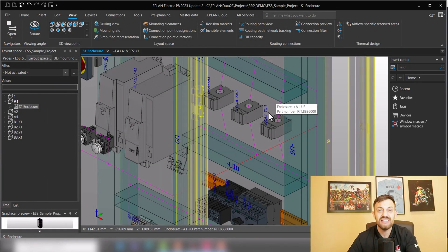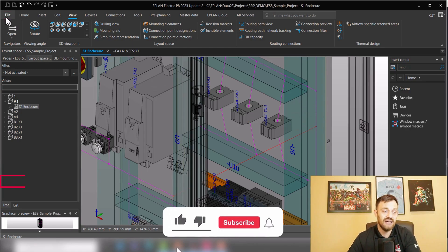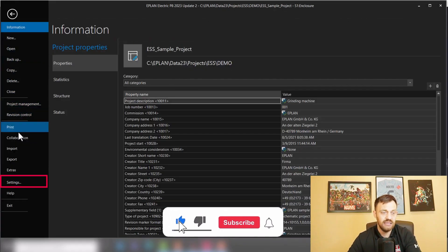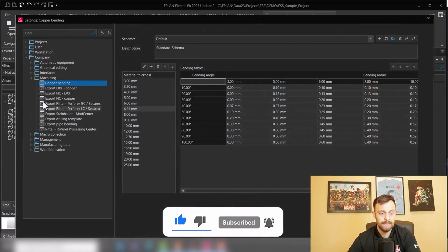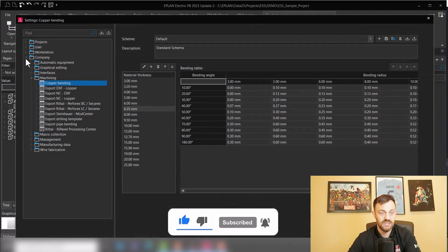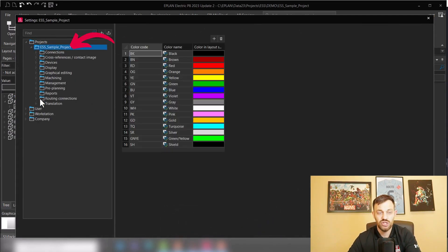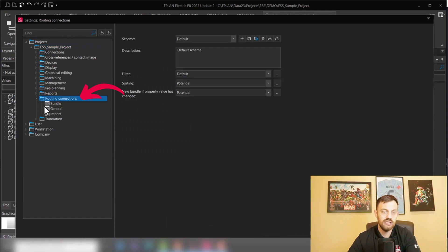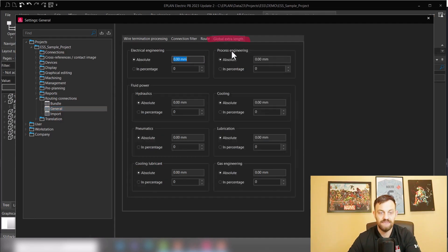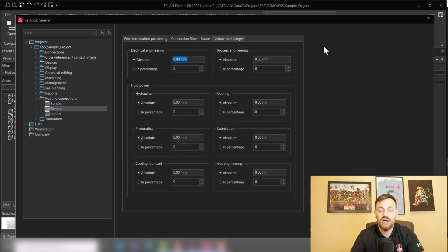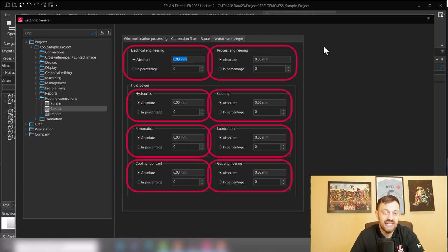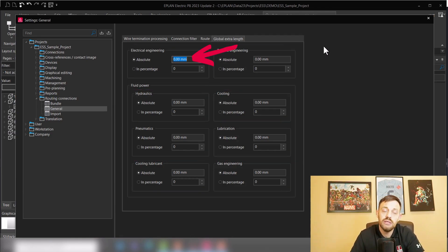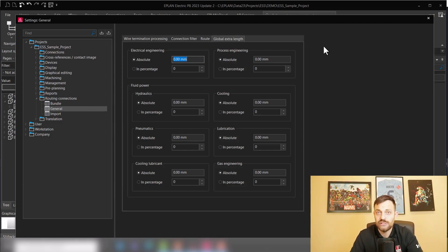And now the third way, and probably the most used way, is the global extra length. You can find this under File > Settings > Projects > Project Name > Routing Connection > General. And here is a tab called Global Extra Length, and here you have the possibility for every function group to add an extra length either as absolute or in percentage addition.